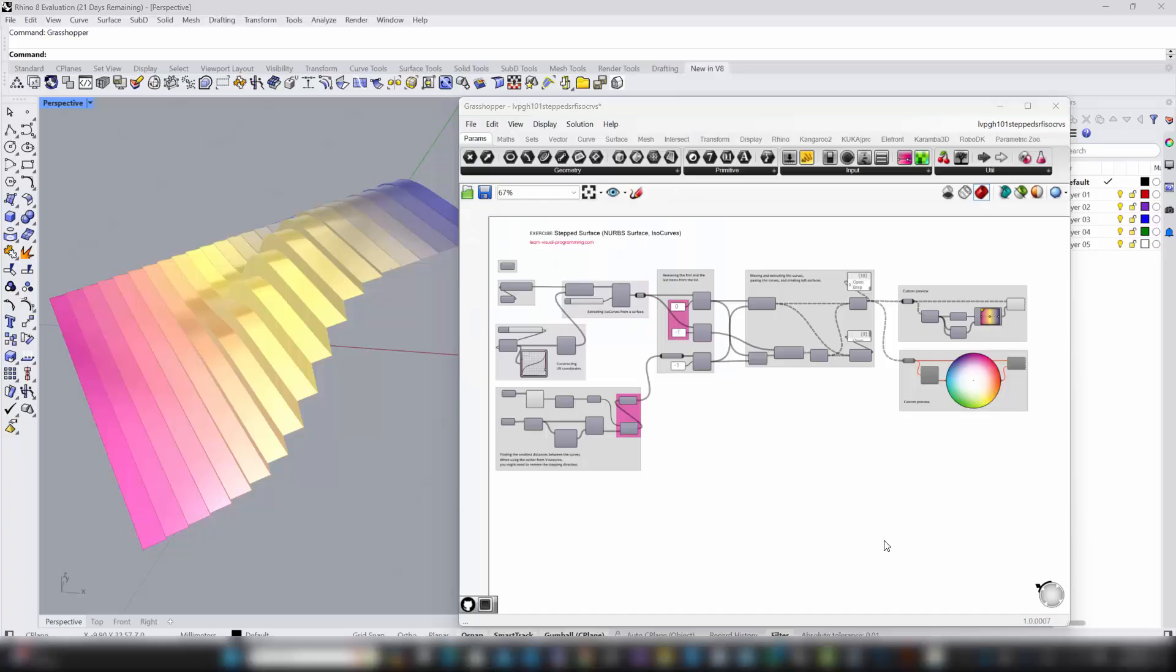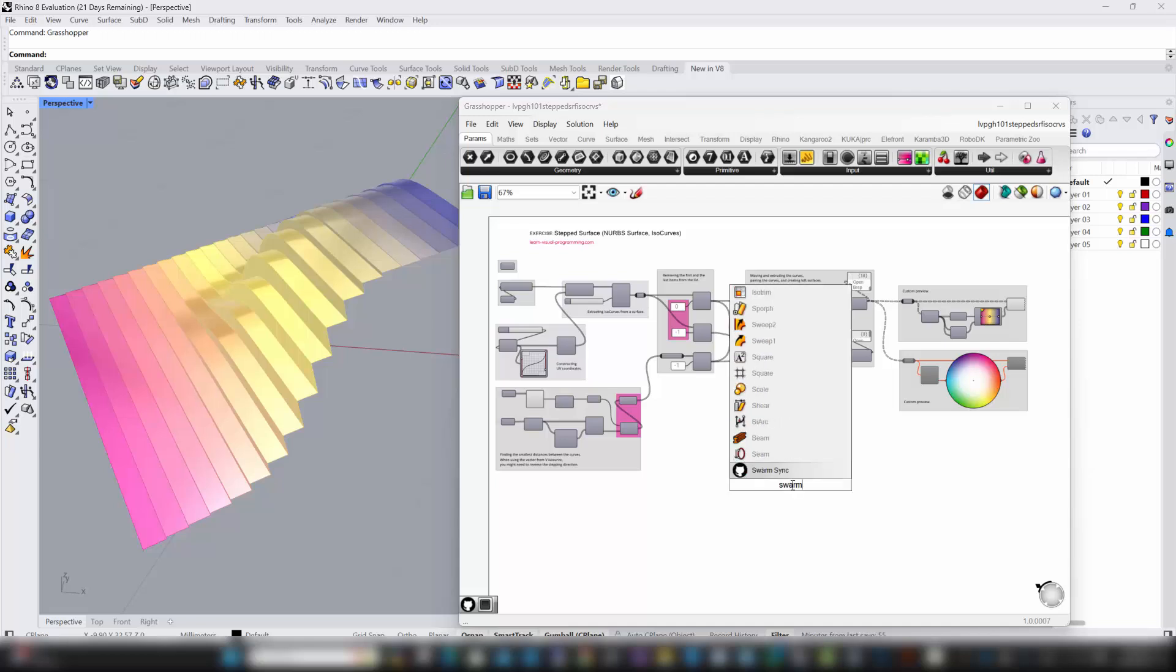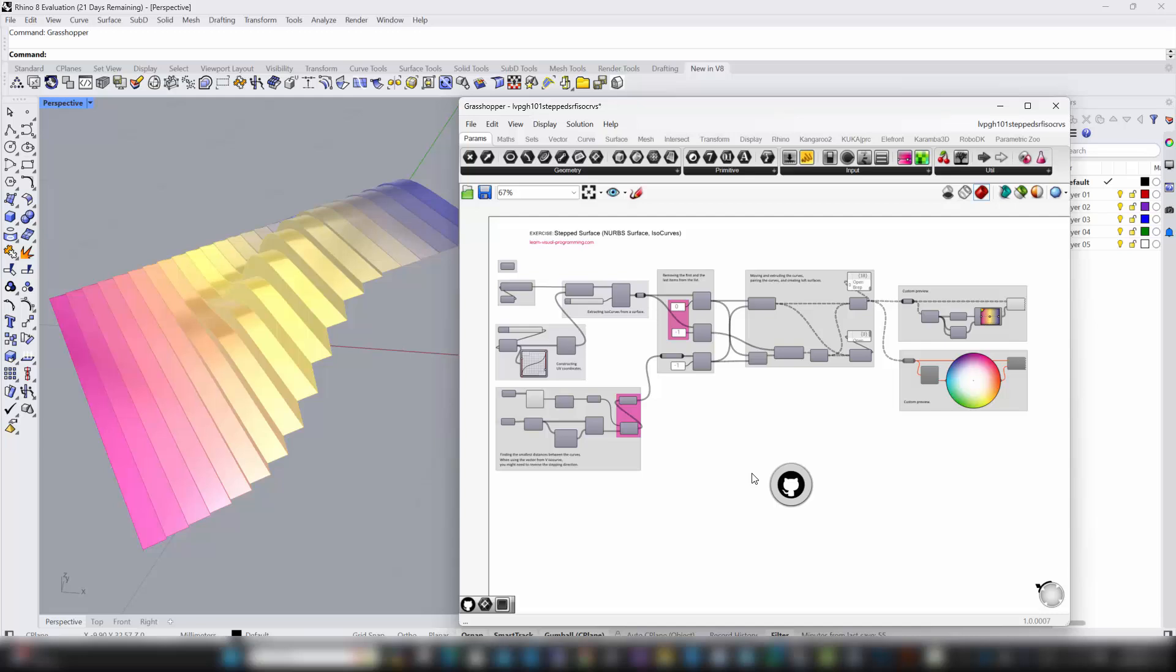Before diving into repository management, let's set up your SwarmSync environment. Start by dragging the SwarmSync component onto your Grasshopper canvas. Next, click on the GitHub icon.